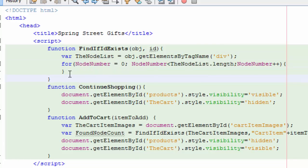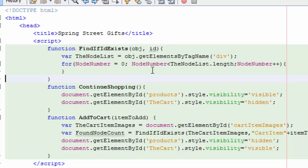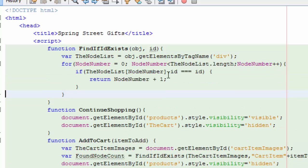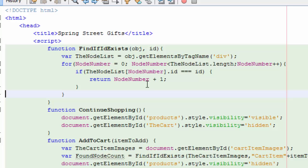And then I'm going to do a for loop. I'm going to start with zero. I could have started with one. And then I'm going to say, as long as the node number is less than the node list length, that's a good reason to start with zero then, then add one more and look at the next one. And it says, if the node list node number, so the first one would be zero, if that ID equals the ID I'm passing in, then return that node number plus one because we started with zero. So the first one would be zero, add one, we'll return that.